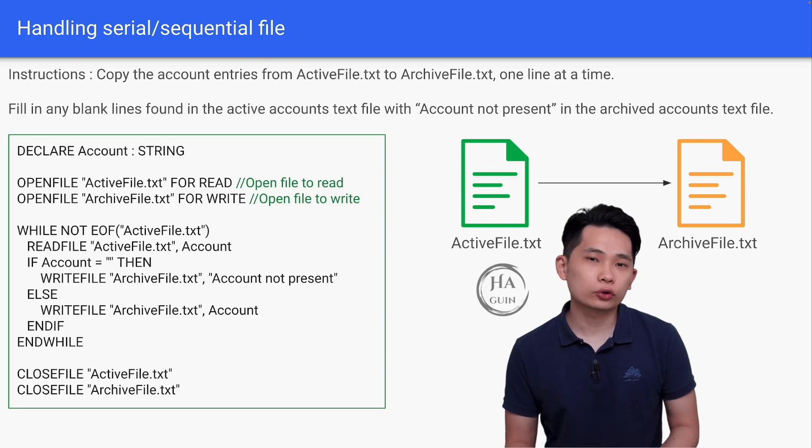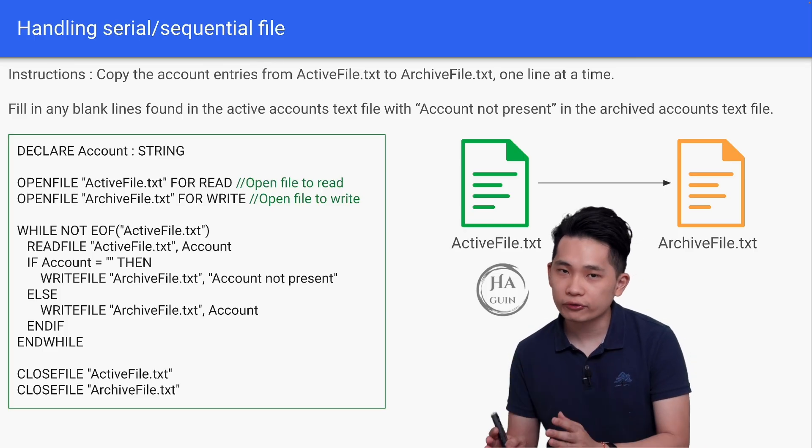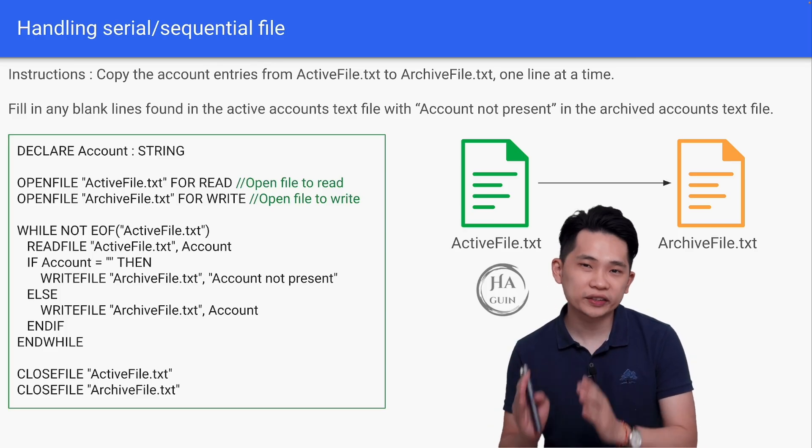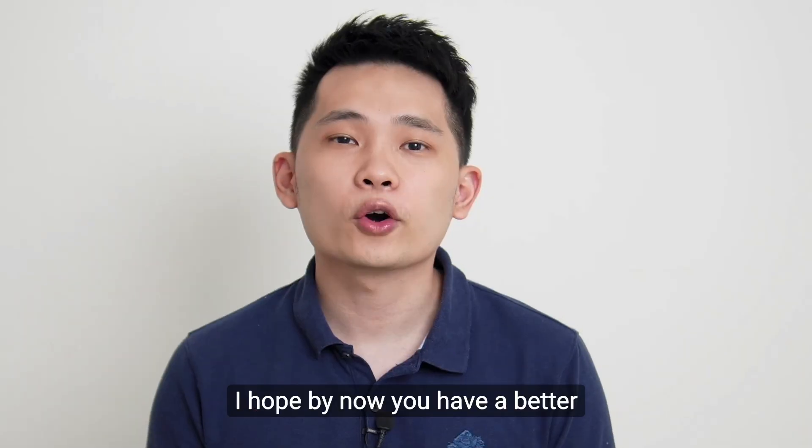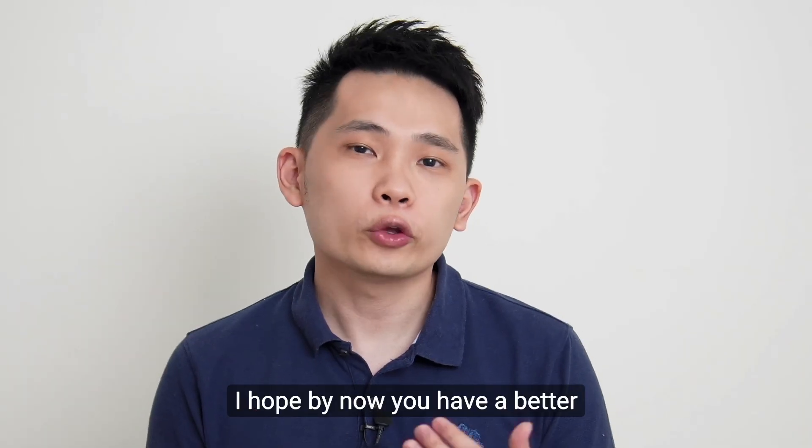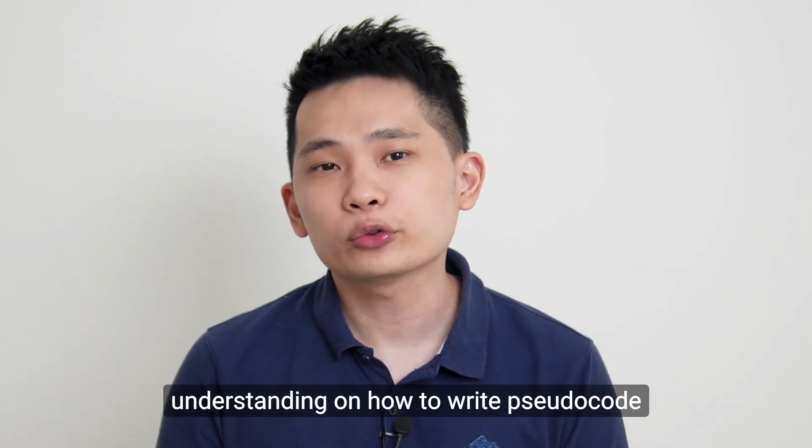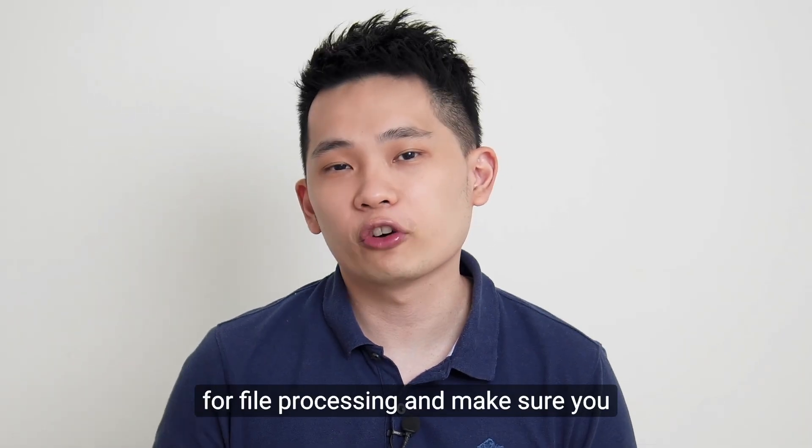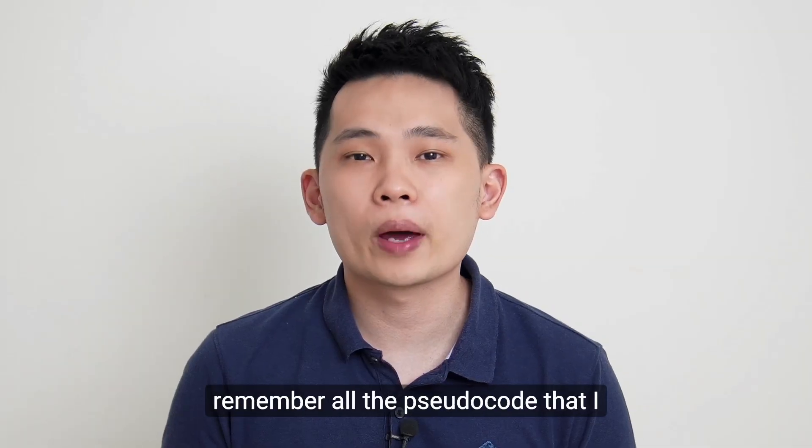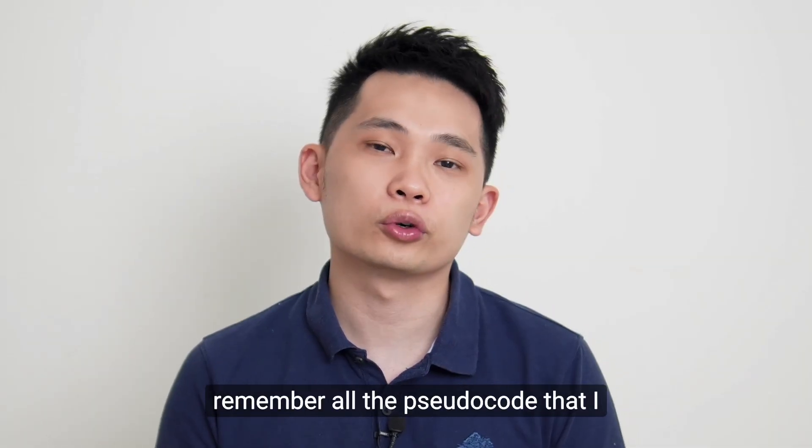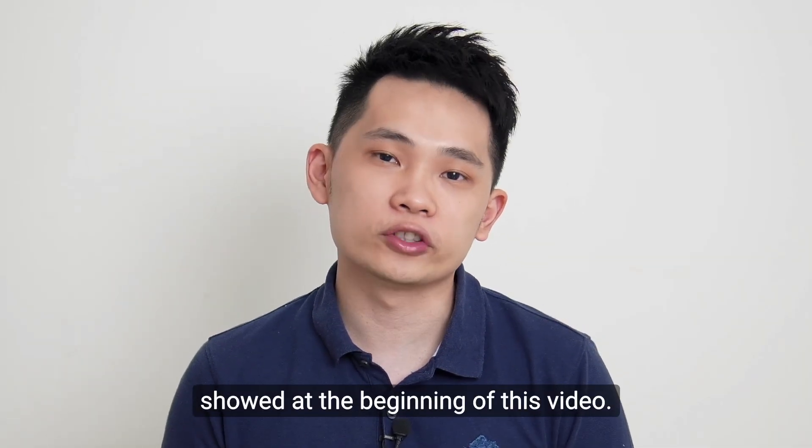This is the end-to-end pseudocode on reading data from one file and writing the data to another file. I hope by now you have a better understanding on how to write pseudocode for file processing and make sure you remember all the pseudocode that I showed at the beginning of this video.